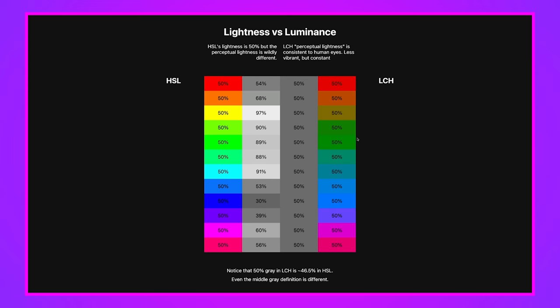So why should you care about HSL or LCH? They both have L's in them, right? It's not quite the same. Let me show you a demo here. On the left, all these colors have HSL 50% lightness and their saturation is maxed out. Over here we have LCH, which the L is set to 50% and the chroma is set to something quite high as well. But notice how we don't have quite the range of vibrance.